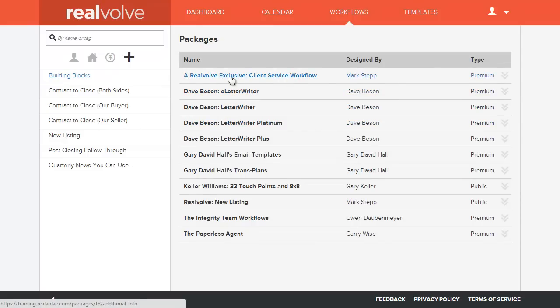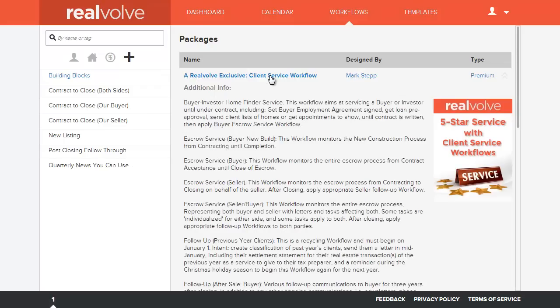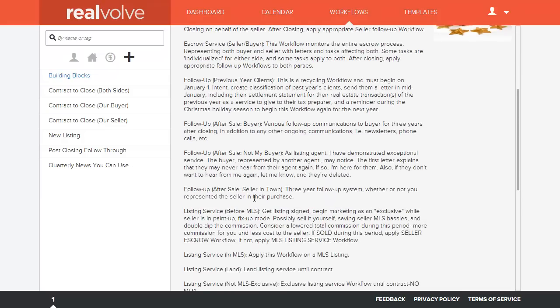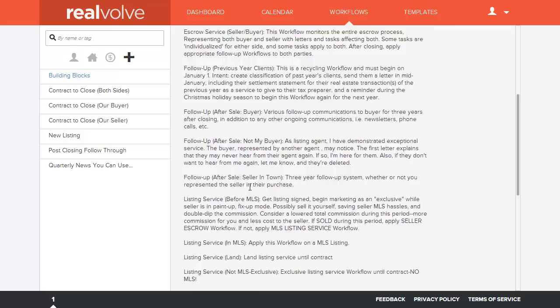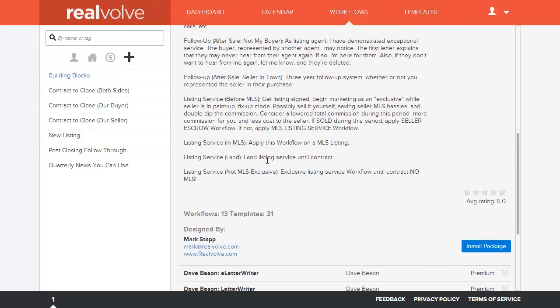One of which is our Realvolve exclusive, the five star service where we've got workflows dealing with buyer, investor home finder service, escrow services, follow up plans, several different ones. There are actually 13 different workflows with 31 different templates that are involved with it.